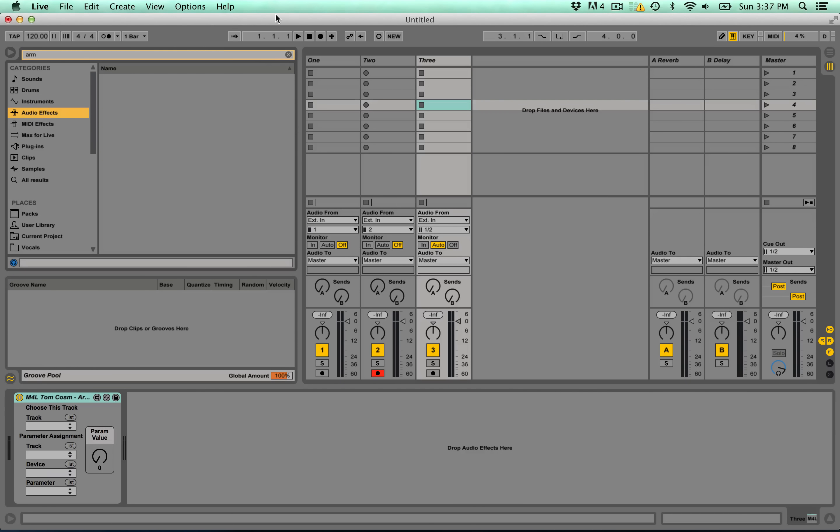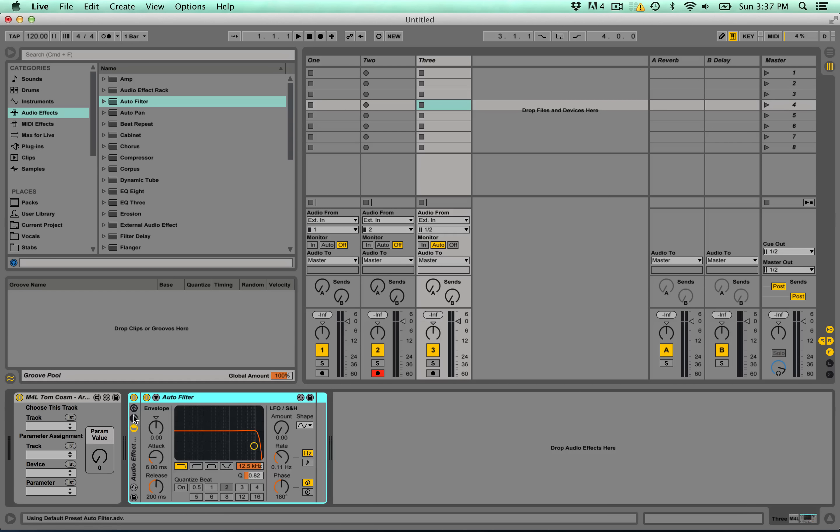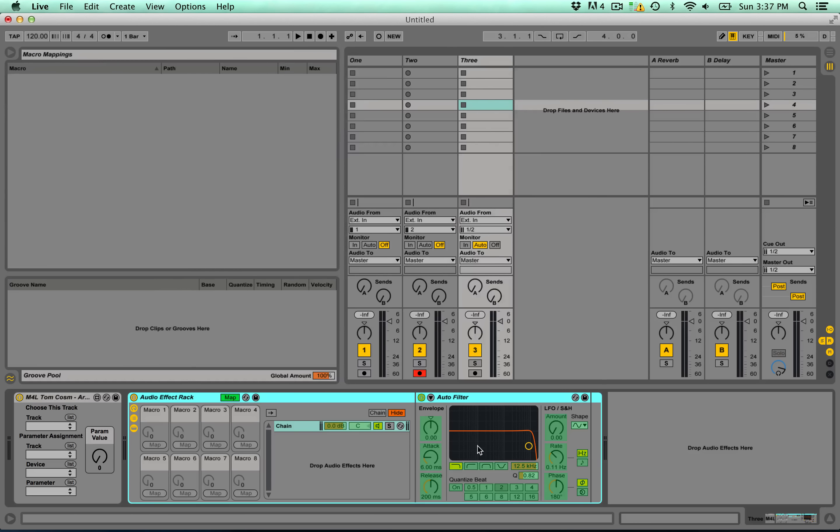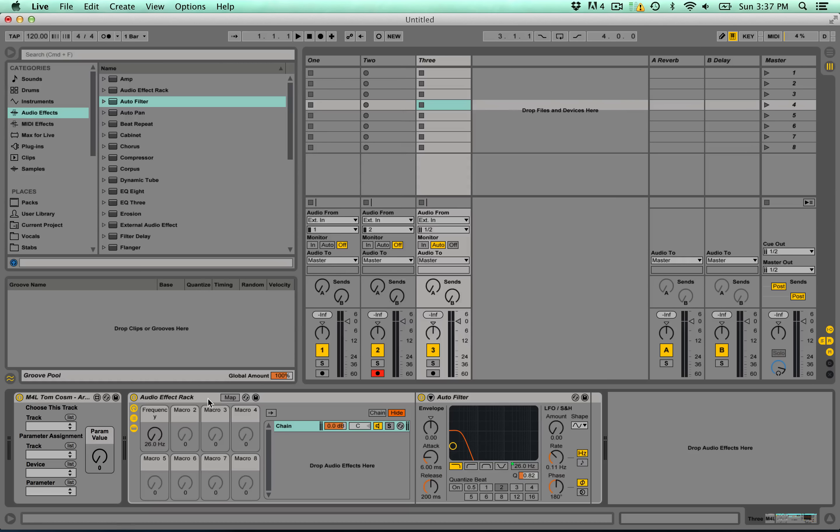I'll just throw in another auto filter, group it into a rack, and assign the macro of the cutoff to that first frequency.